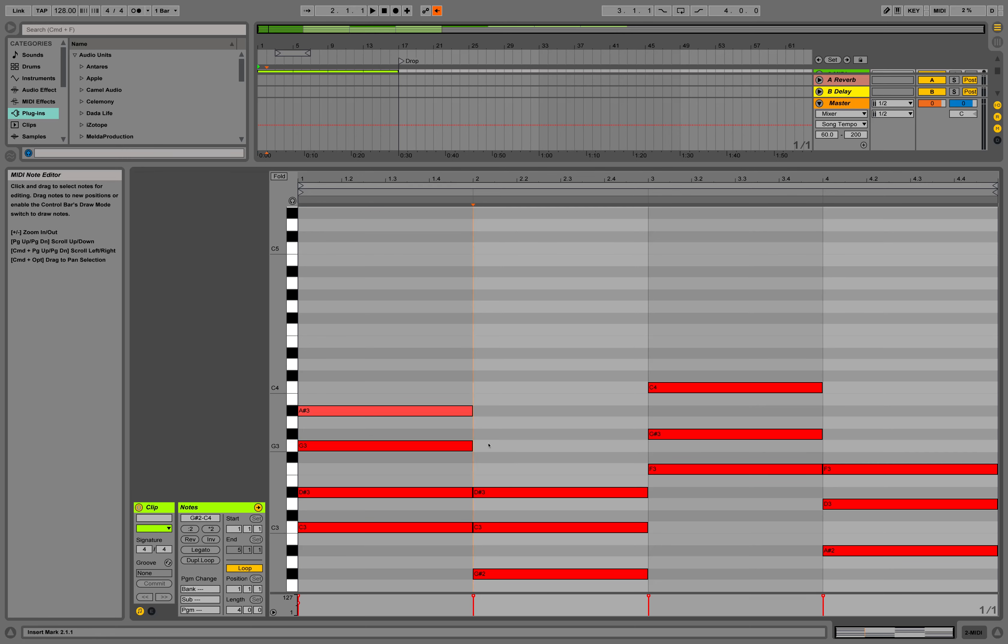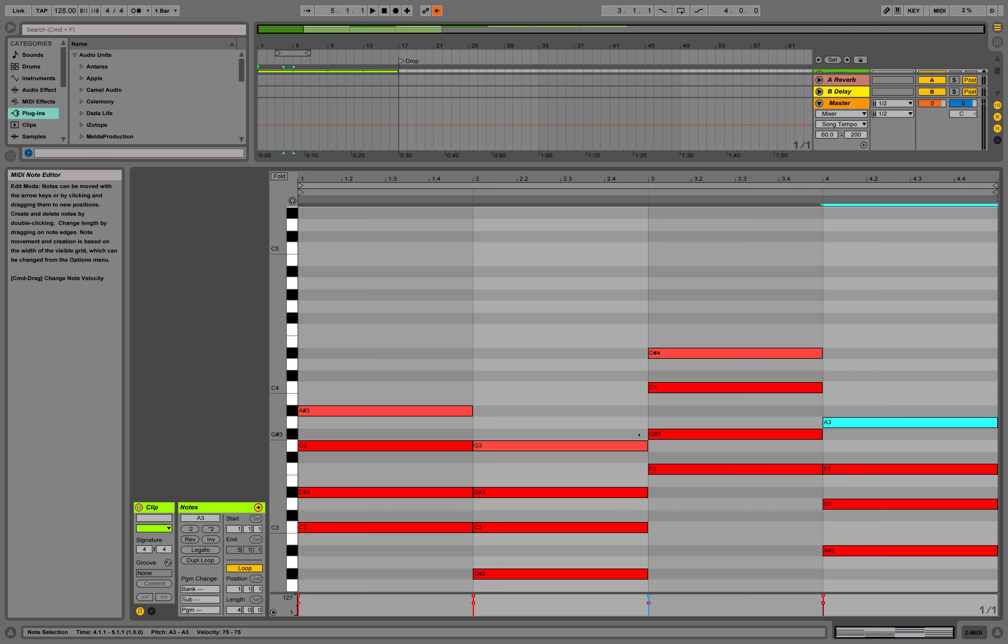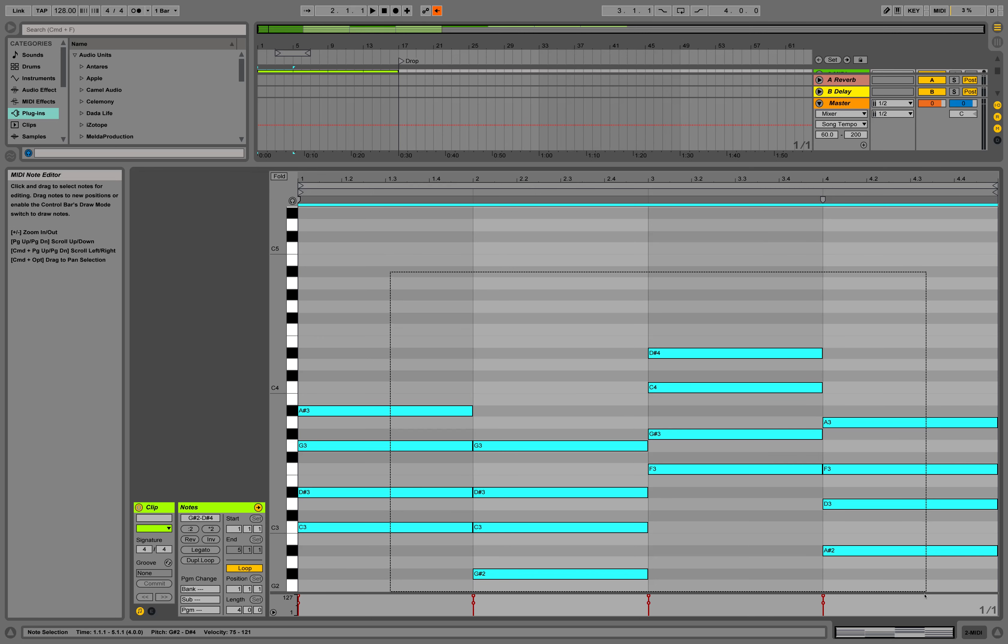For the F minor chord, we add the E flat to make it F minor 7. For B flat major, we add the A to make it B flat major 7. I'm going to turn these notes off so we can use them as a reference, and set the grid to 16th notes.